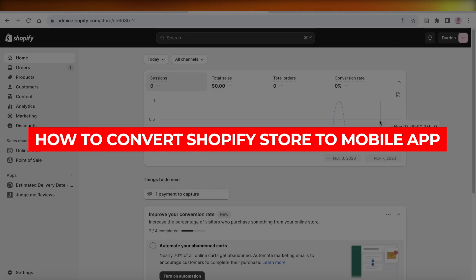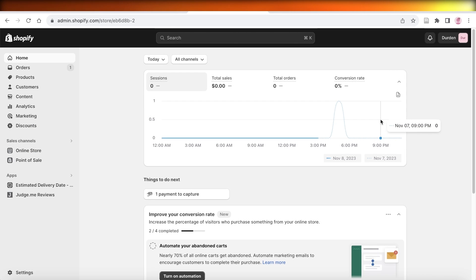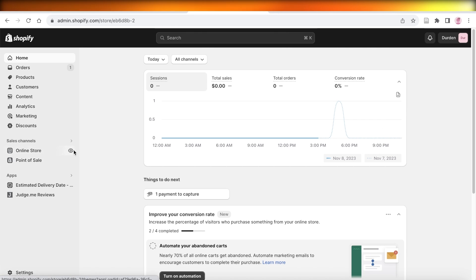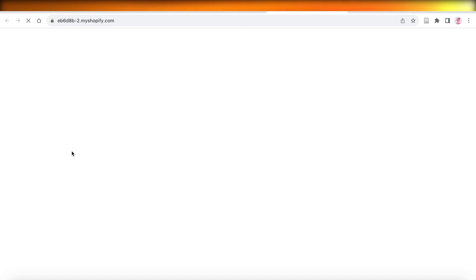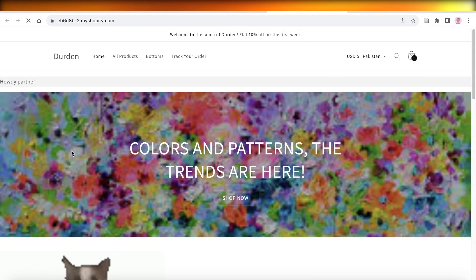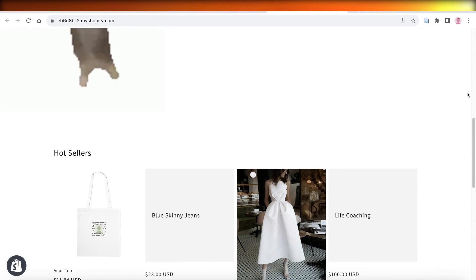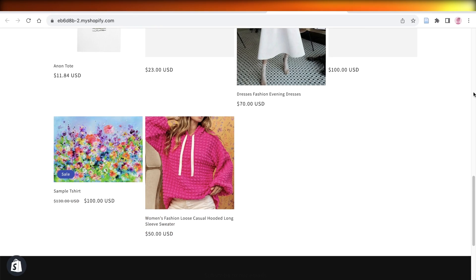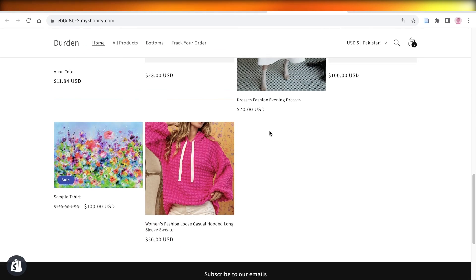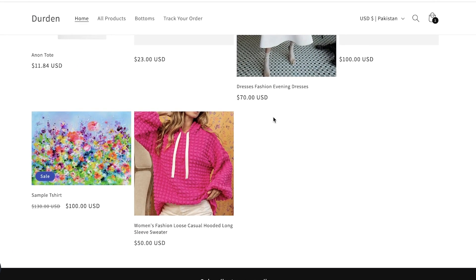In this video I'll be showing you how you can convert your online store into a mobile application. Having your own mobile application for your store can incentivize more customers to shop more frequently from you. Especially once a customer downloads your application, they are very likely to frequently visit it just to see what's new and what you have launched recently.